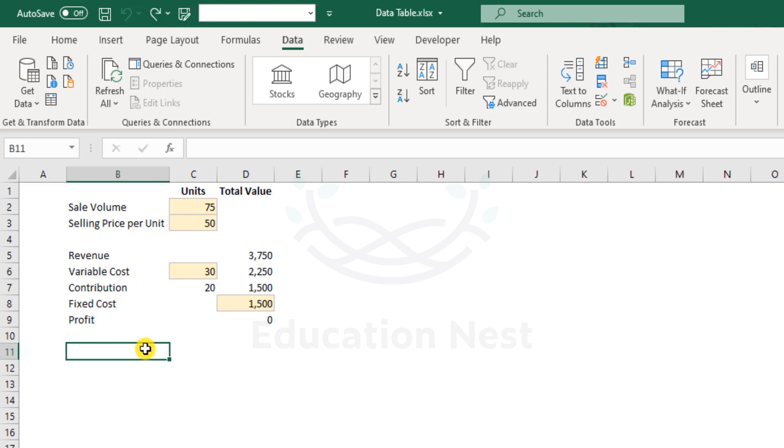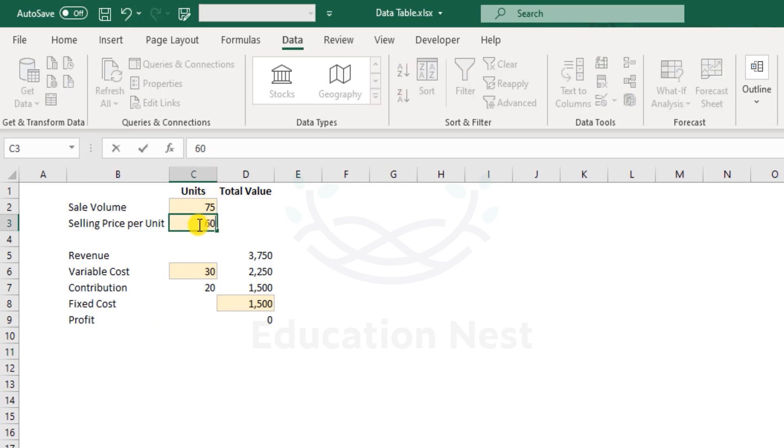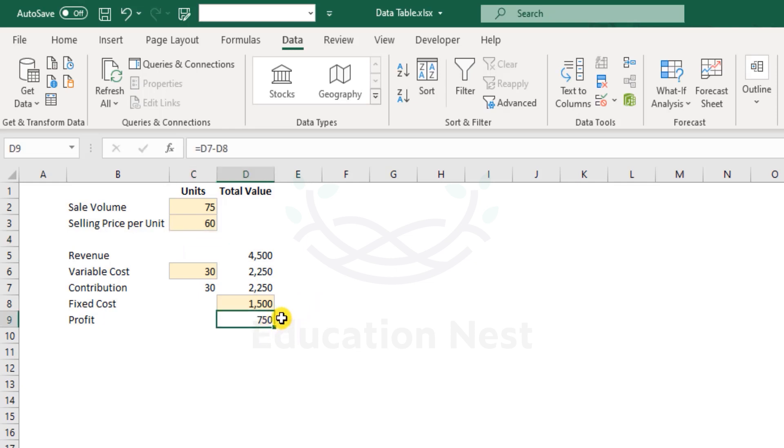Let's say I want to know how much will be the profit if the selling price was 60. So we can just enter the number 60 here.